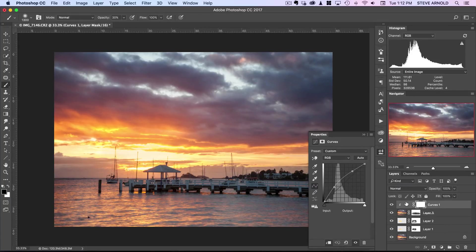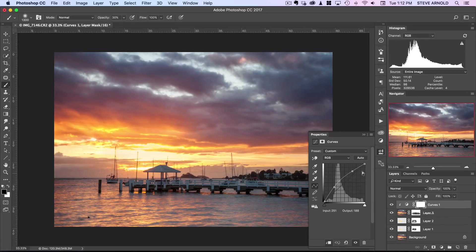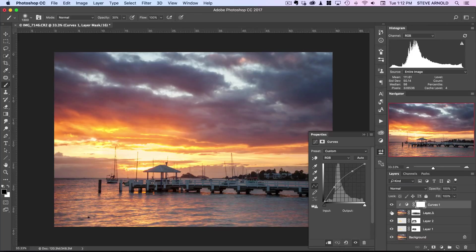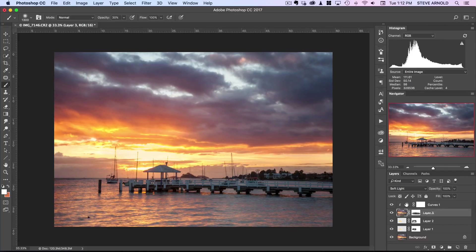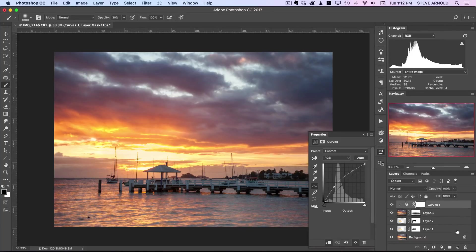That's how you would do this the manual way. I did mention at the top of this video that I've got some actions, so let me show you what they look like. I'll just remove these layers here.